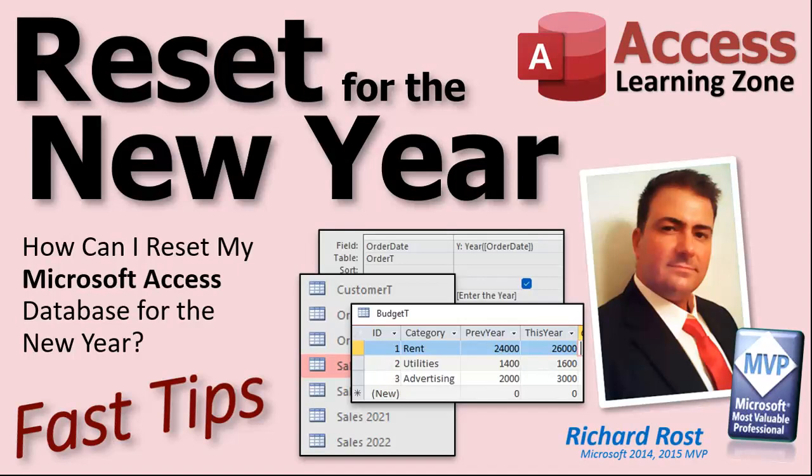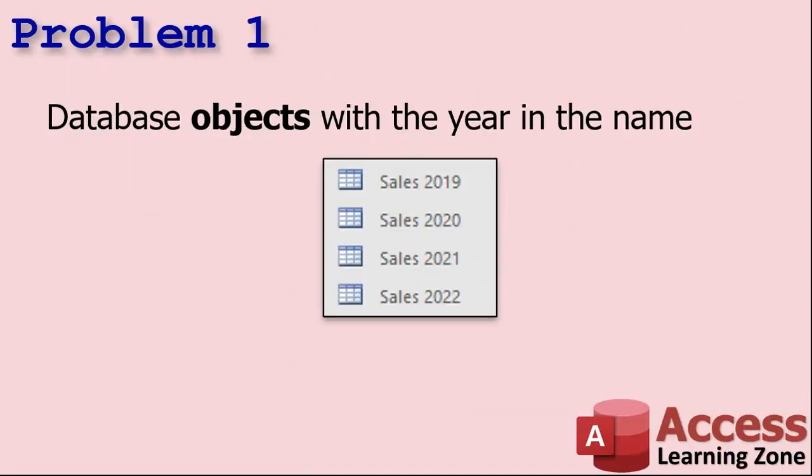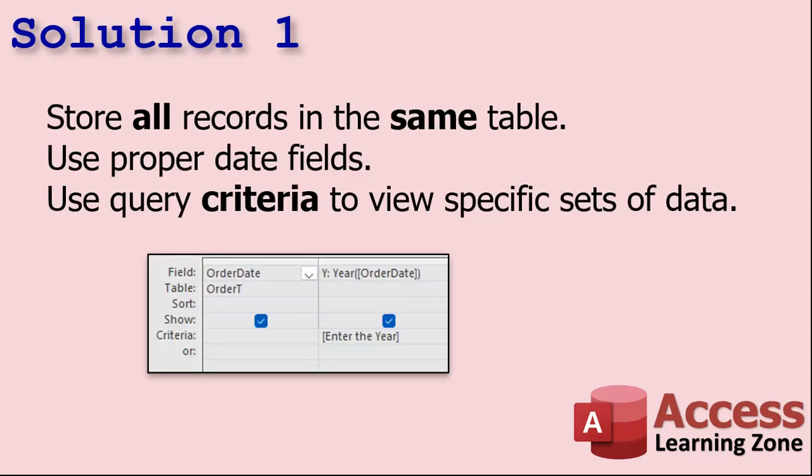Number one is my favorite. I always get people that say they've got their sales or whatever, and each year is in its own table — Sales 2019, Sales 2020. Do not do this, because now your queries are based on those tables. And even if you rename the table it'll rename in the query, but if you get into more advanced stuff, especially VBA programming, that doesn't happen anymore. You should never have objects in your database that are based on a date value like that. The only exception is if you're archiving data — we'll talk about that in a few minutes.